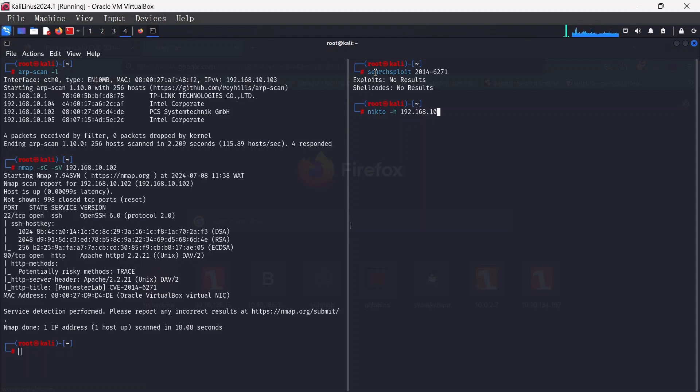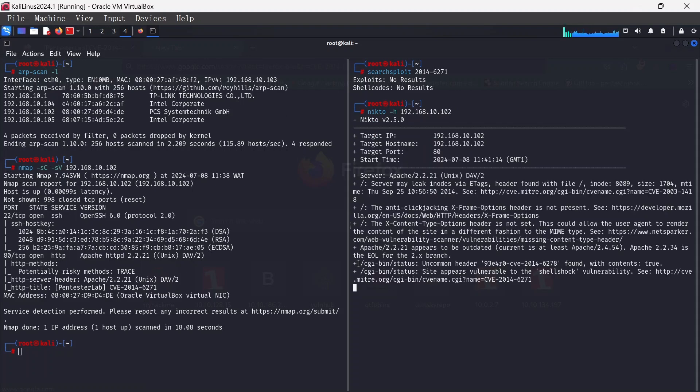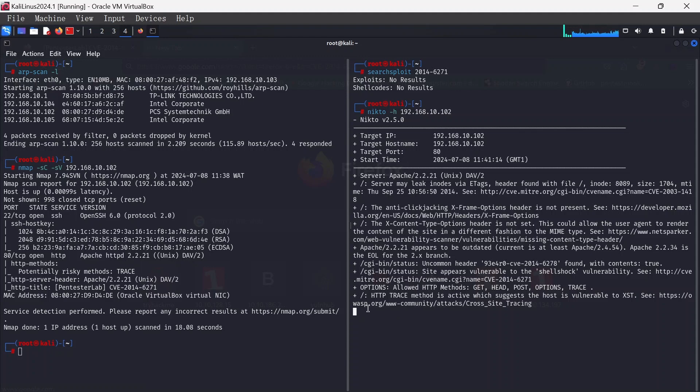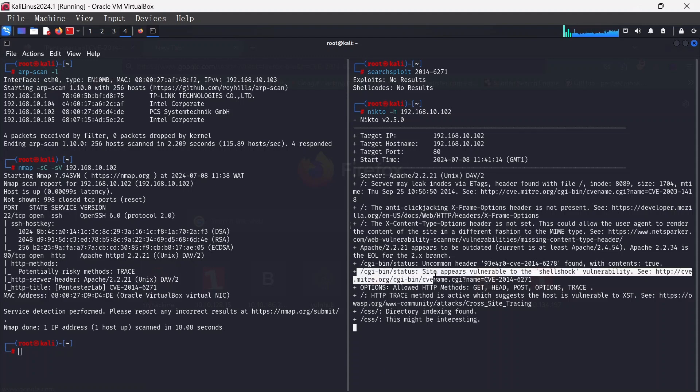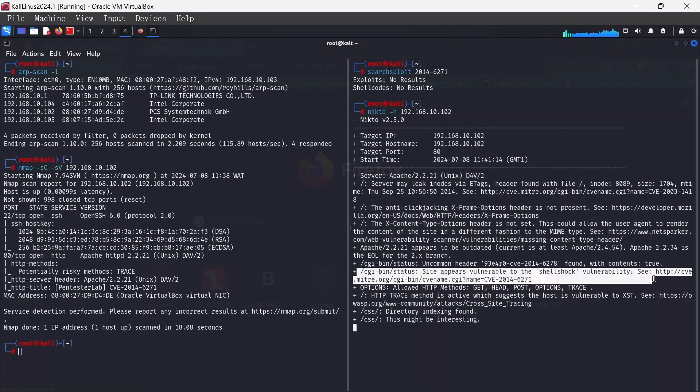Nikto found CGI.bin-status appears vulnerable to ShellShock vulnerability CVE 2014-6271. We can navigate to this site but let's see.